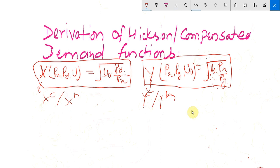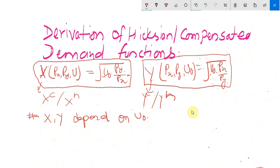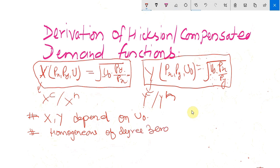We now discuss some properties of the compensated or Hicksian demand functions. The first property is that the quantities of x and y depend on the fixed level of utility in addition to prices. The second property is that the compensated demand functions are homogeneous of degree zero in prices.